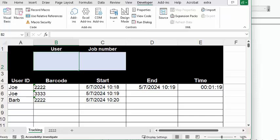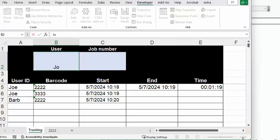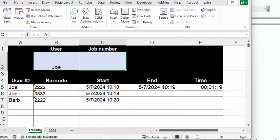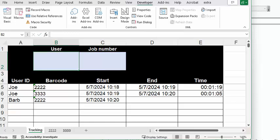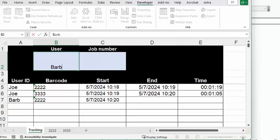And then Joe comes back and finishes 3333. So let's put Joe in here and let's put 3333 in here. And then he's got a new sheet called 3333.